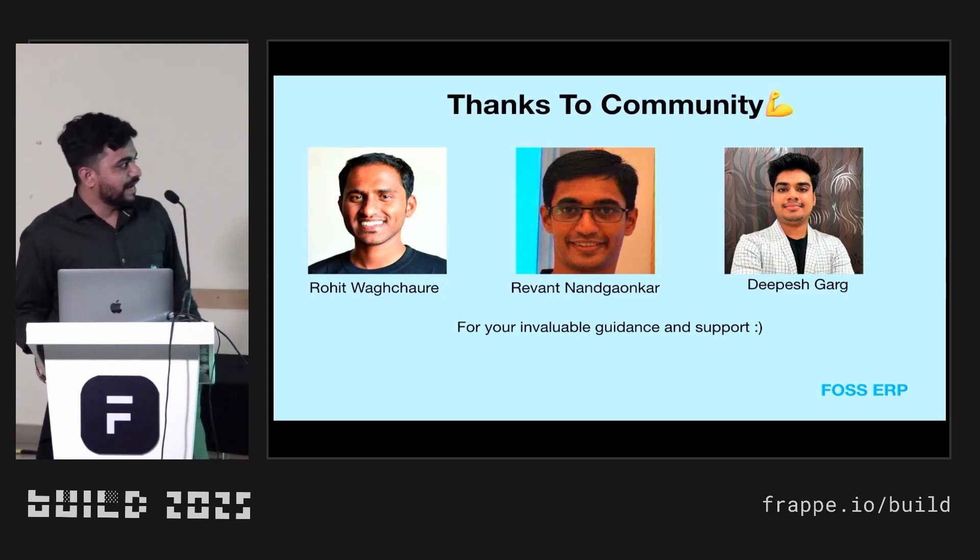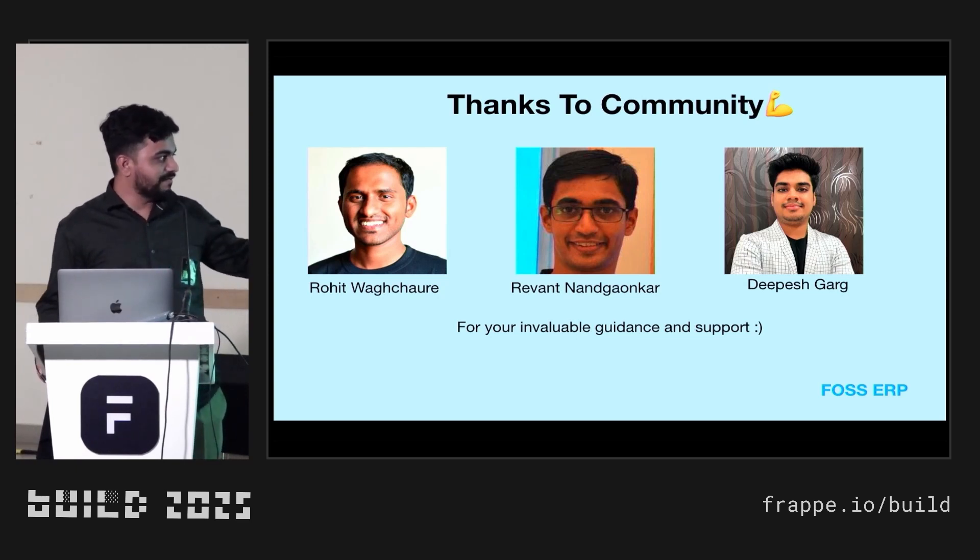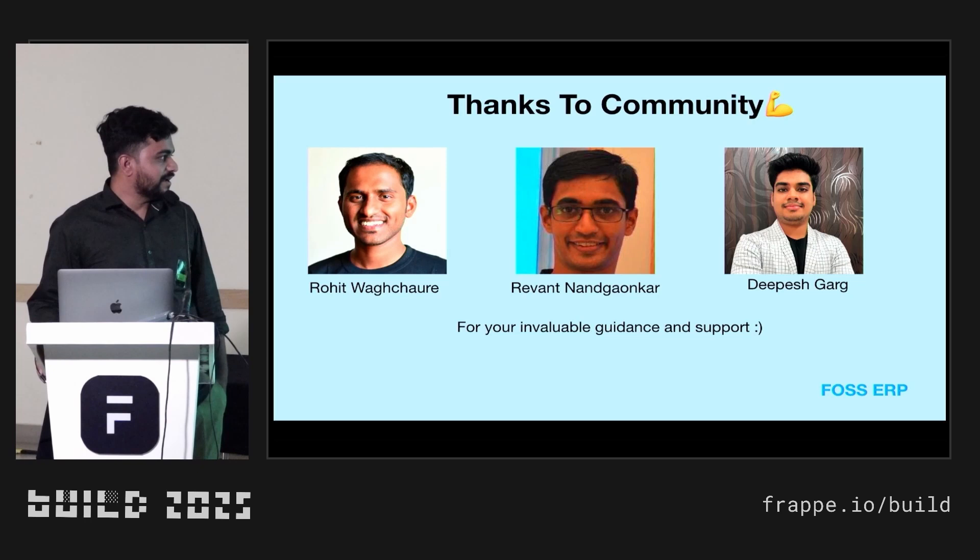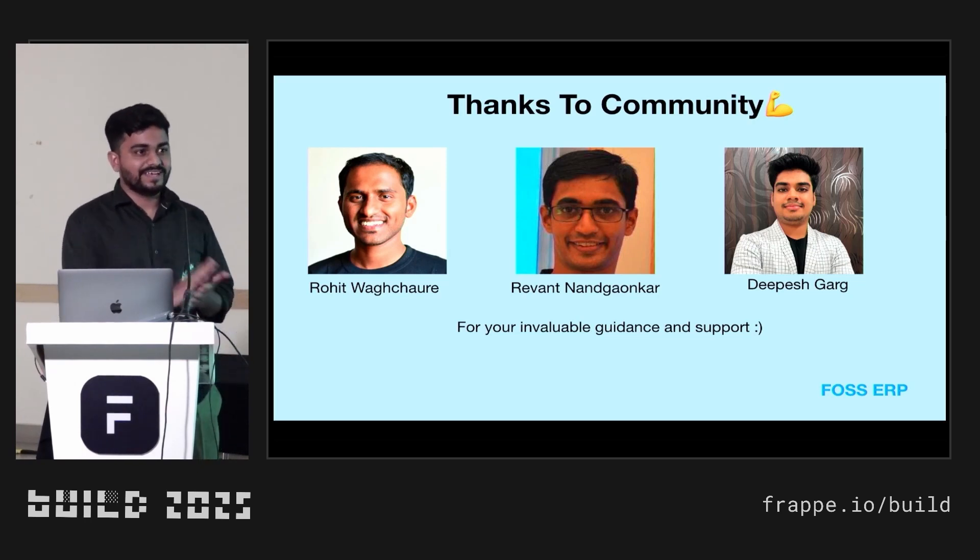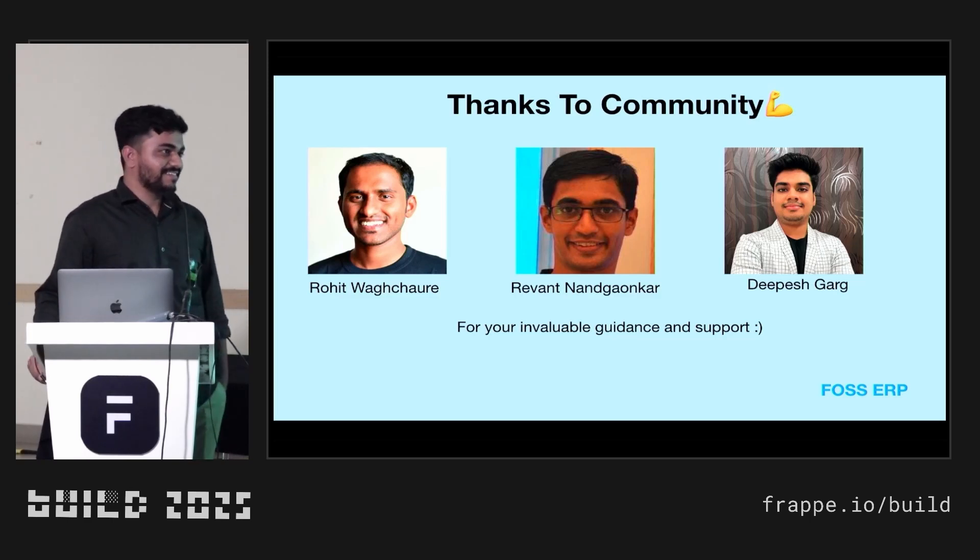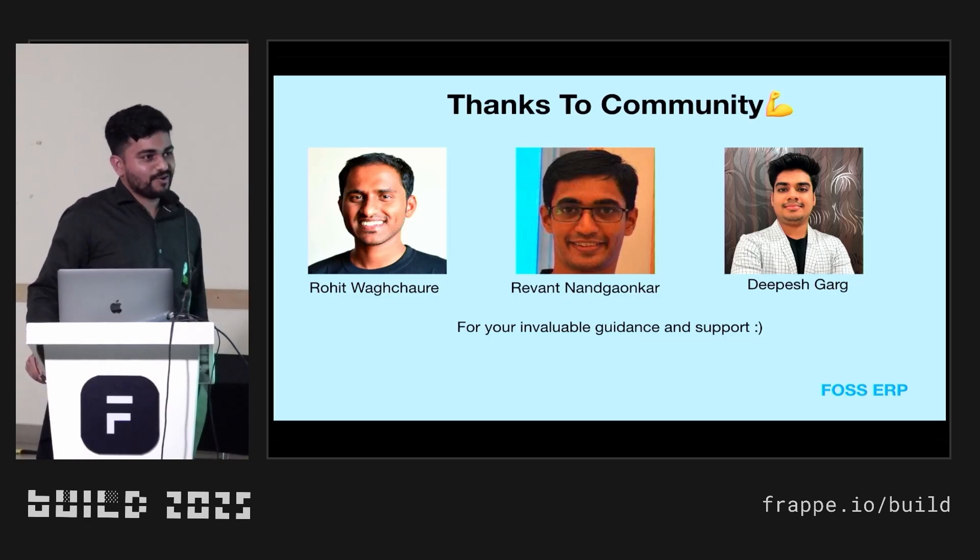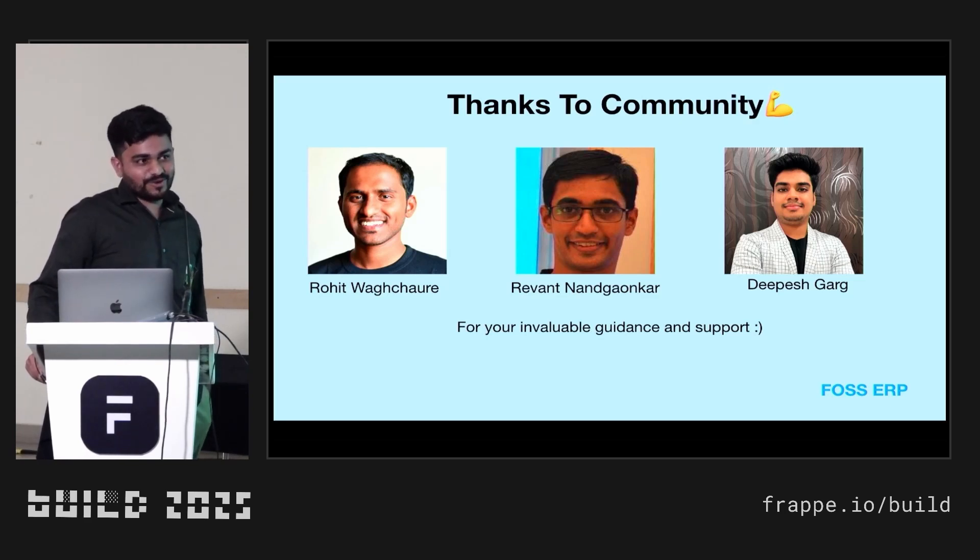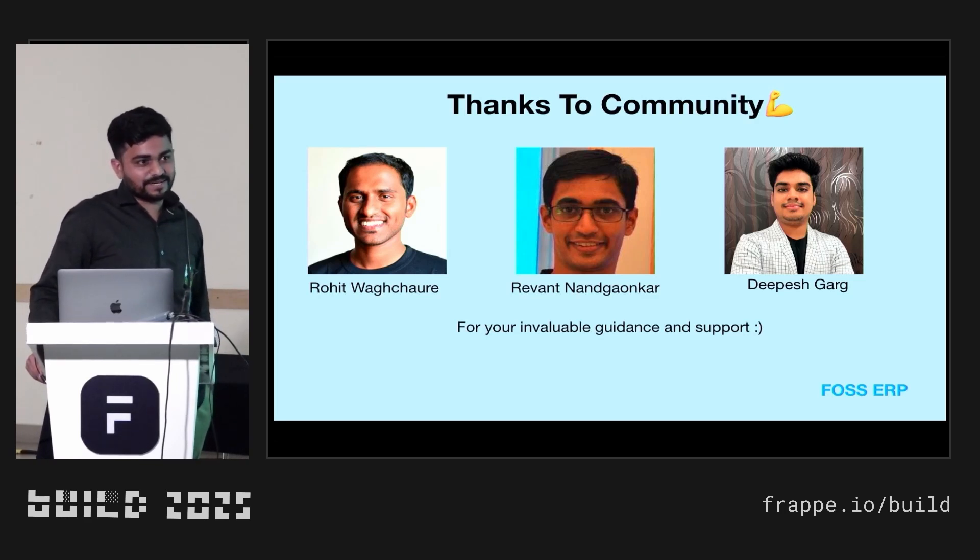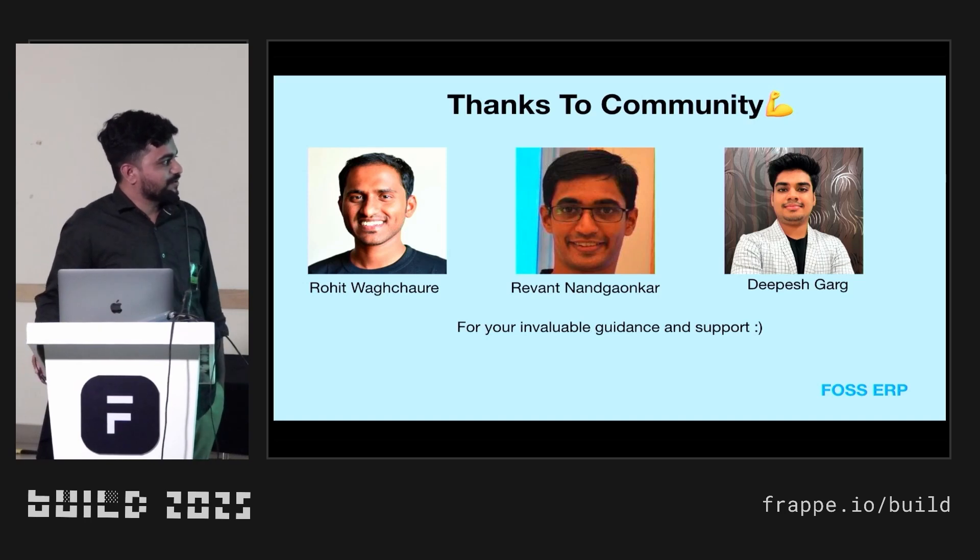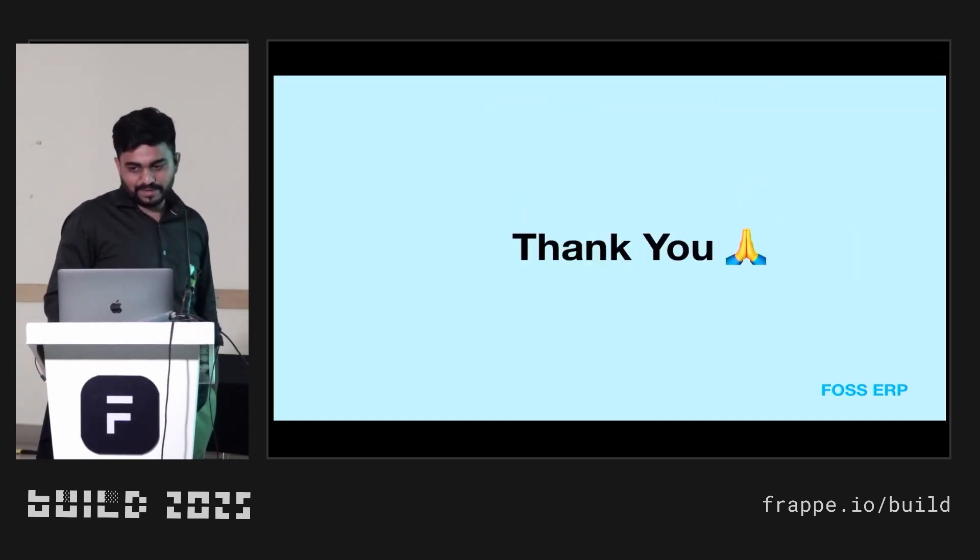I would like to thank Rohit, Revant and Deepesh. Just put your hands and please clap for that. They are very open to help us anytime. Recently, Revant, on a Sunday also, I was calling him and he's available on the Google Meet and he helped me a lot on the Docker setup and Rohit also. They are very helpful to us. Thank you. Thank you guys. Thank you.